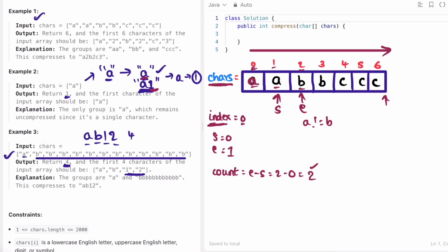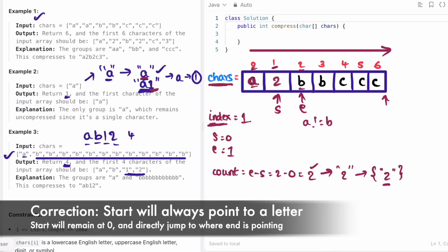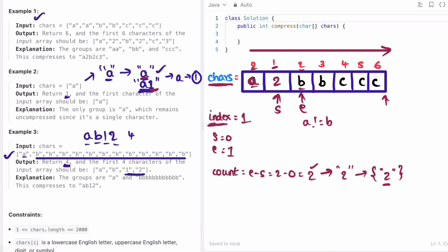The count is an integer, so we need to convert it into a string and then into a character array so we can access it character by character. We access each character and append it at index. So this will become 2. Before starting our next iteration, we move start to wherever end is, and we also increment index. Index is now 2, so the next insertion will happen at position 2.